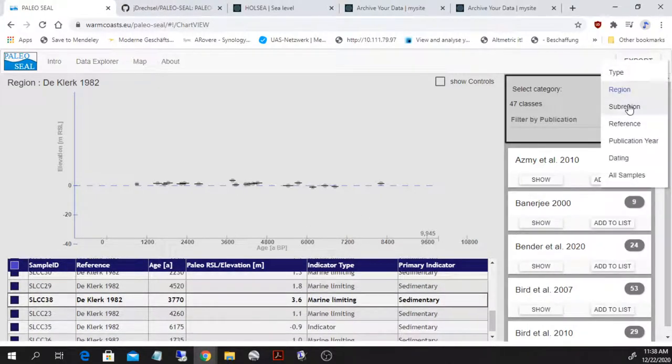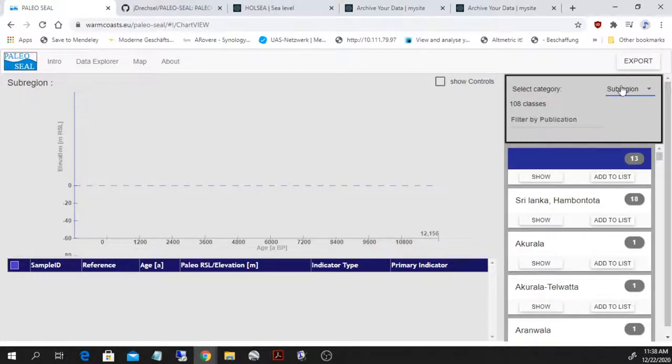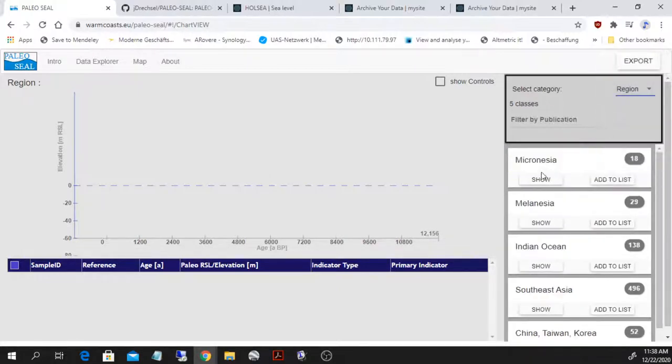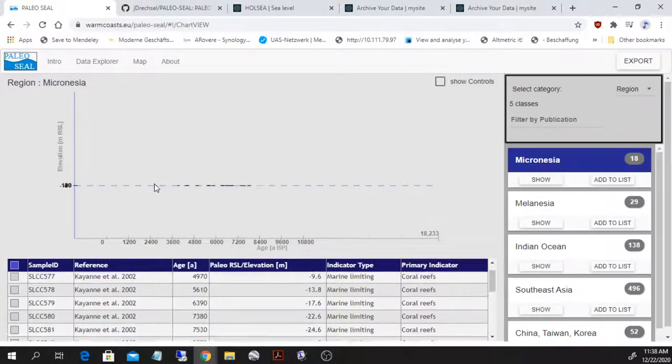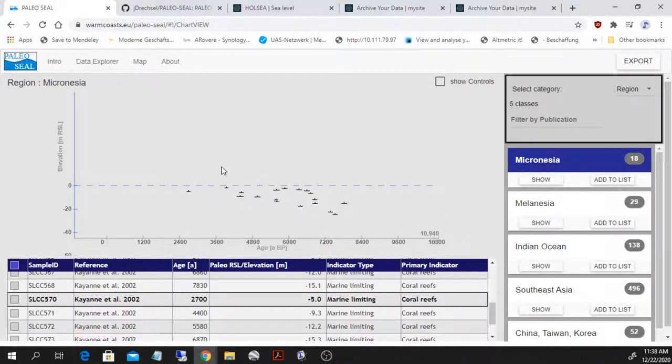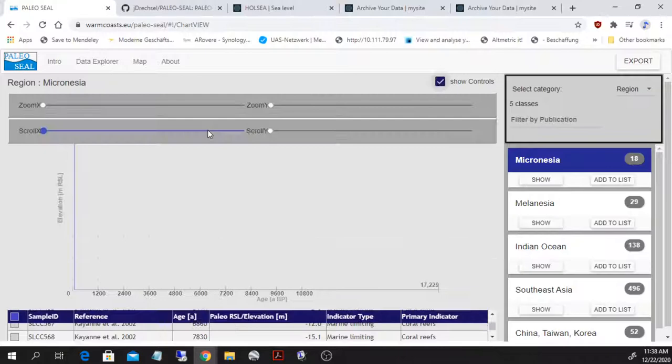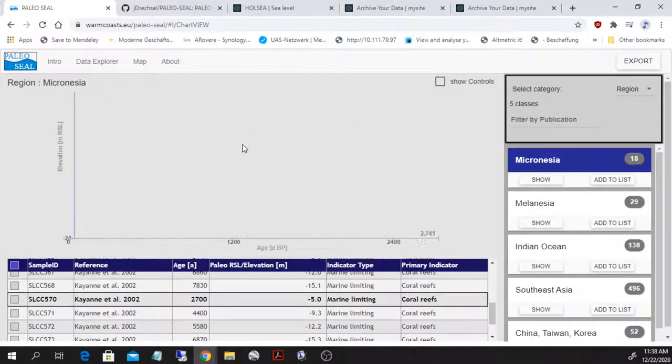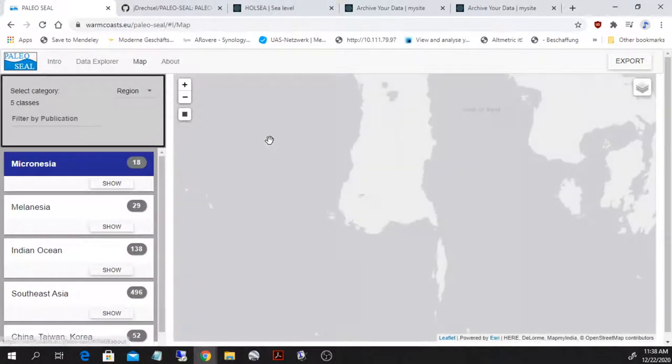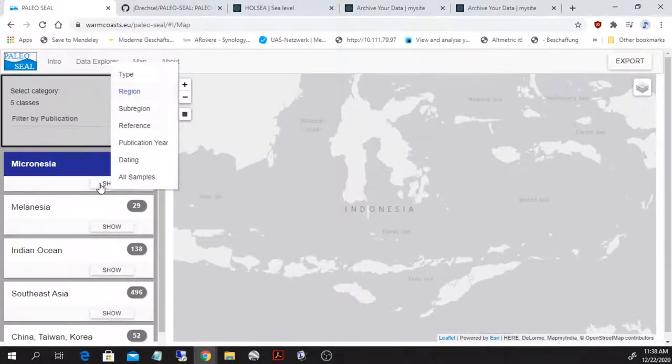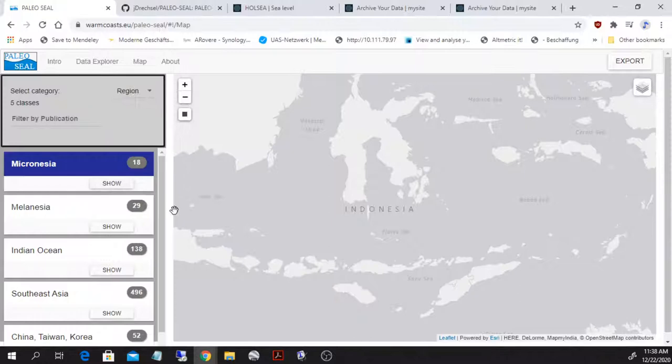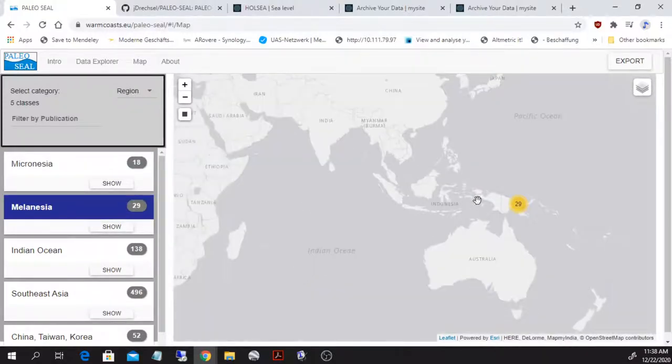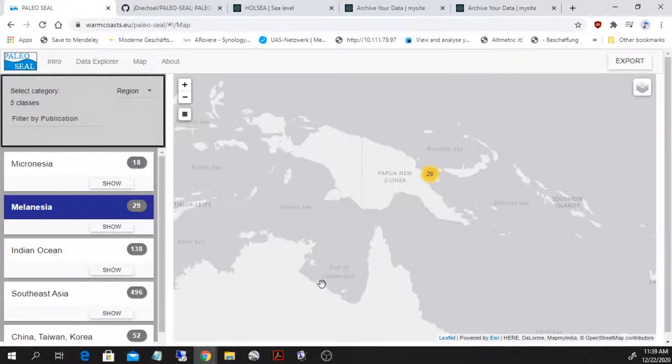This is a quick way to show Holocene sea level data, and a quick way to understand the data sets, to show data as we have them in a database.